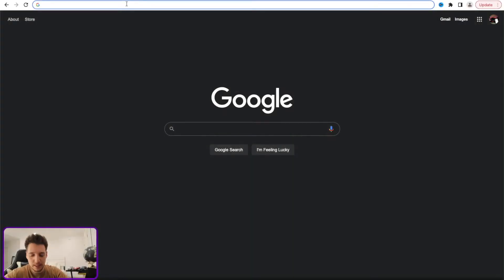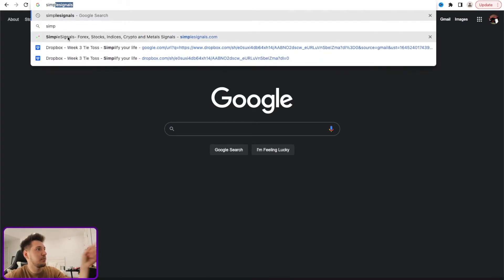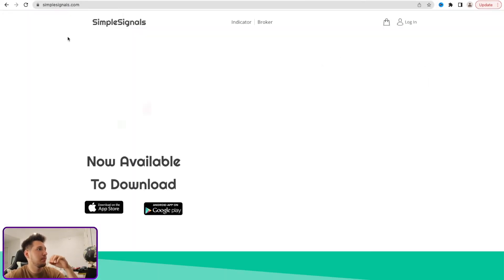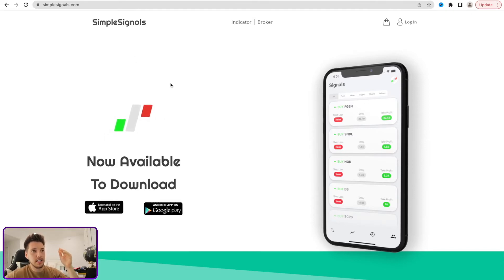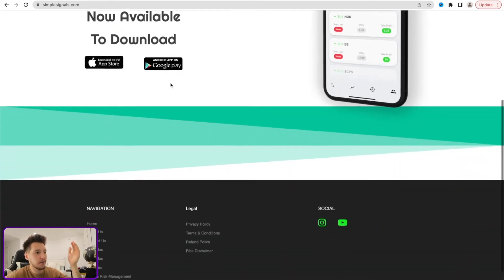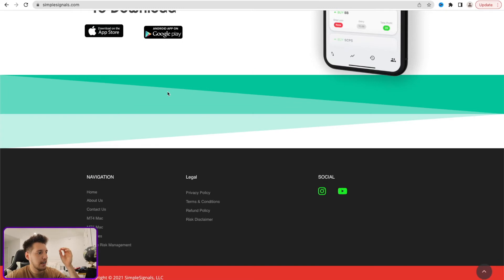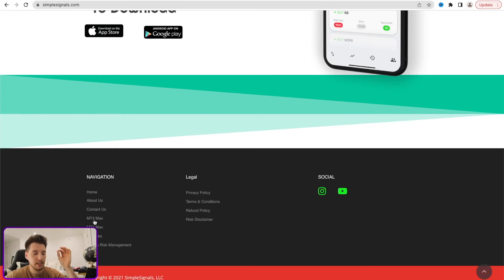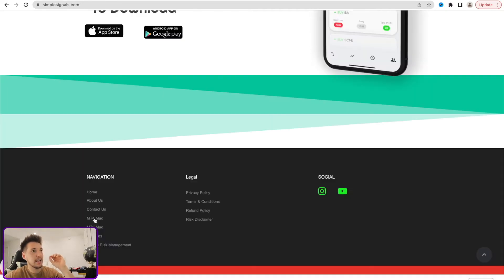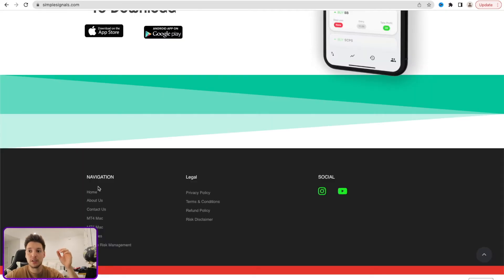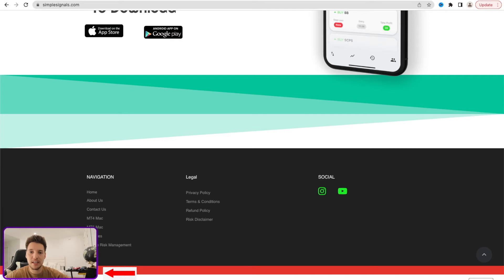The website is simplesignals.com. Once you go to simplesignals.com, the next step is you want to scroll down. You're going to scroll down and you'll see where it says MT4 Mac—that's what you want to click. As soon as you click MT4 Mac, you'll see the download on the very bottom left side. Simply wait for that to download, and once it downloads, we're going to do the following steps.